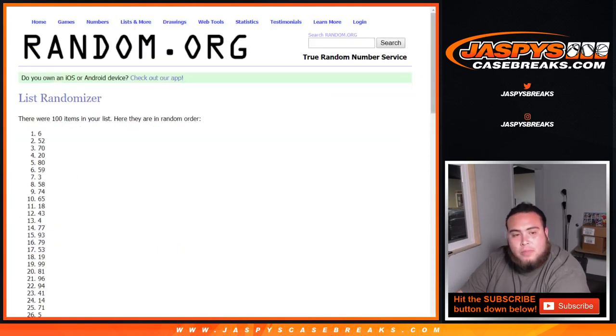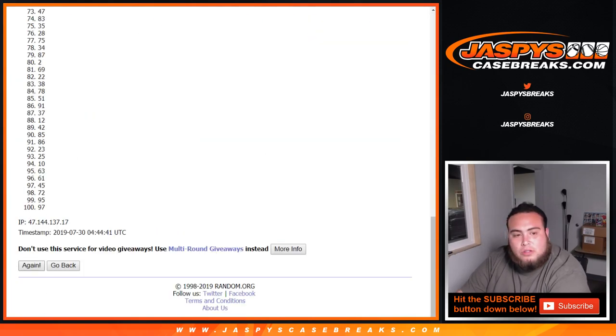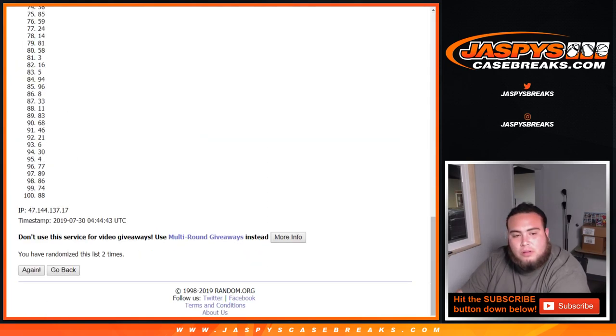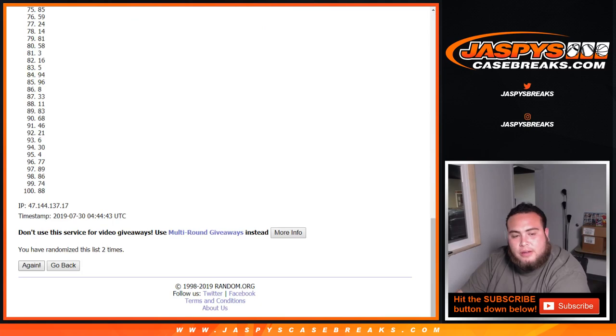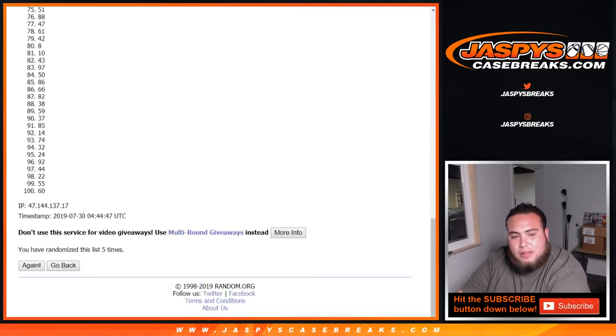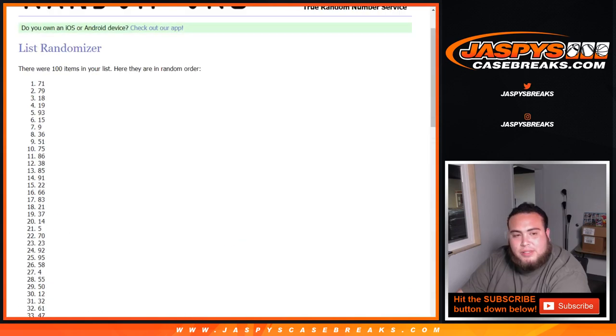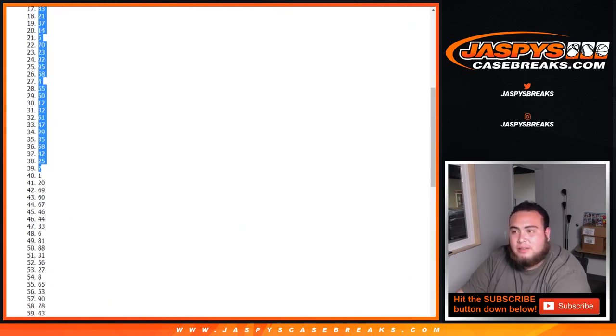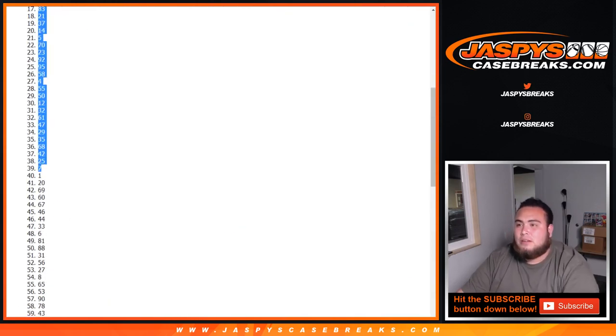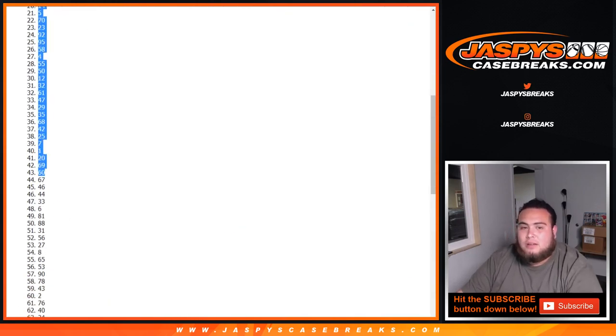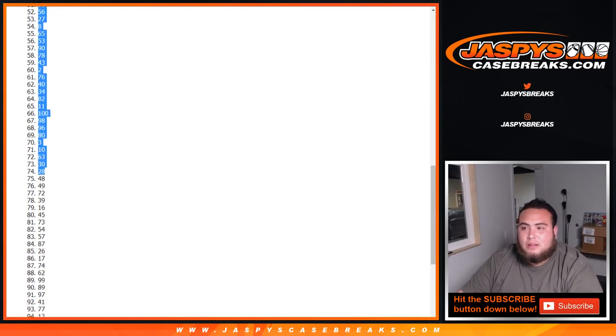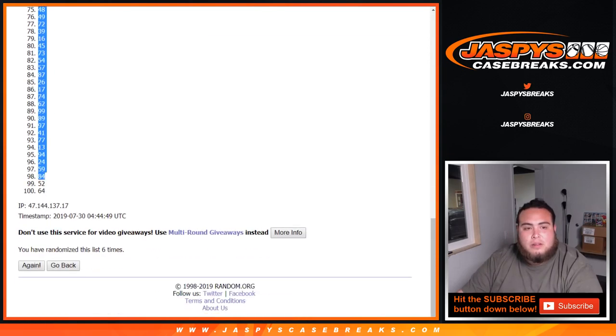One, two, three, four, five, and six. Six times, 71, all the way down to 64.